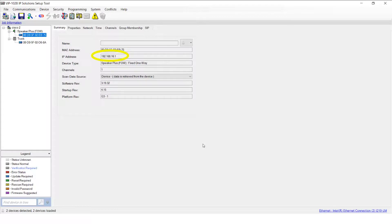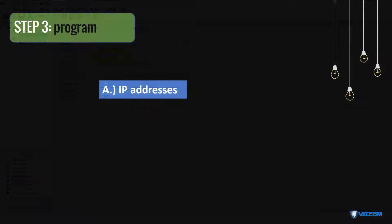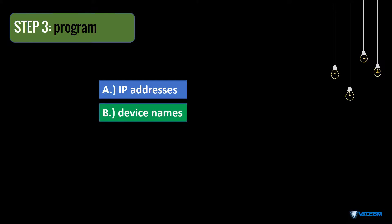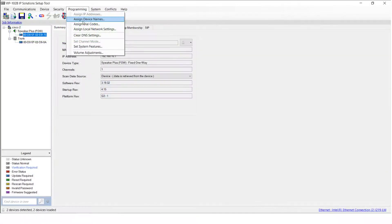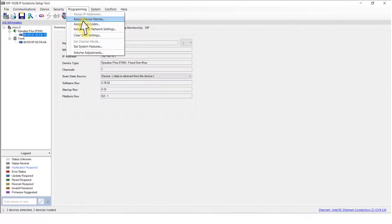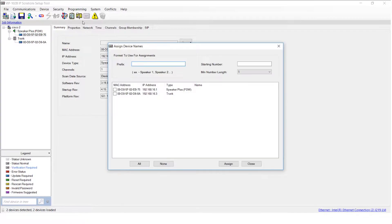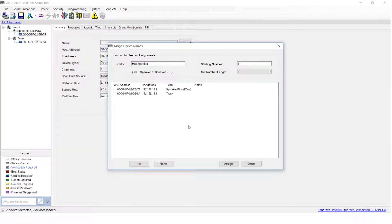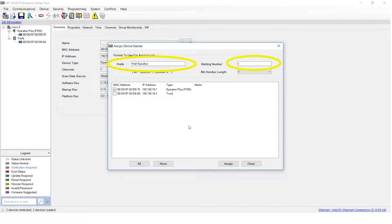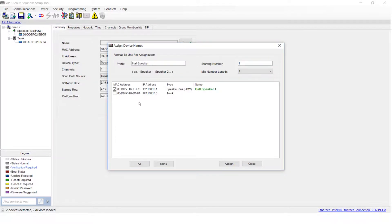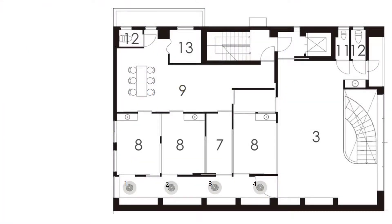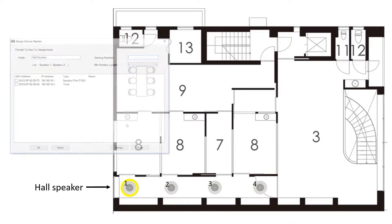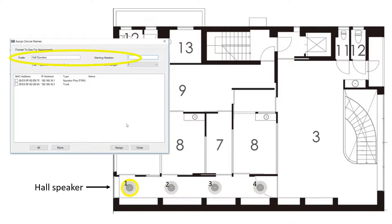Now we can move on to updating the names of our devices. This can also be accomplished from the programming menu. This time, we'll select Assign Device Names from the dropdown. In the window that appears, we'll once again put a check next to the device that we want to change. In the Prefix box, type a descriptive name, then a starting number here. Then click Assign. The updated name will show here. Repeat this step for all of the devices that you are adding to your system. These two fields allow you to easily identify multiple devices, like speakers, that may be located in the same general area, like in a hallway.